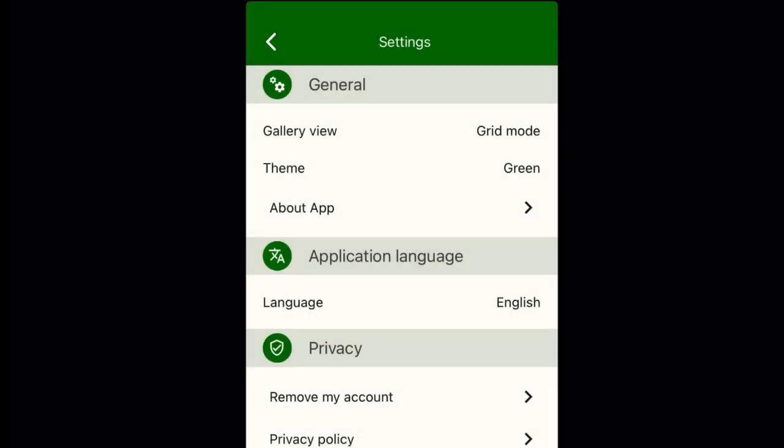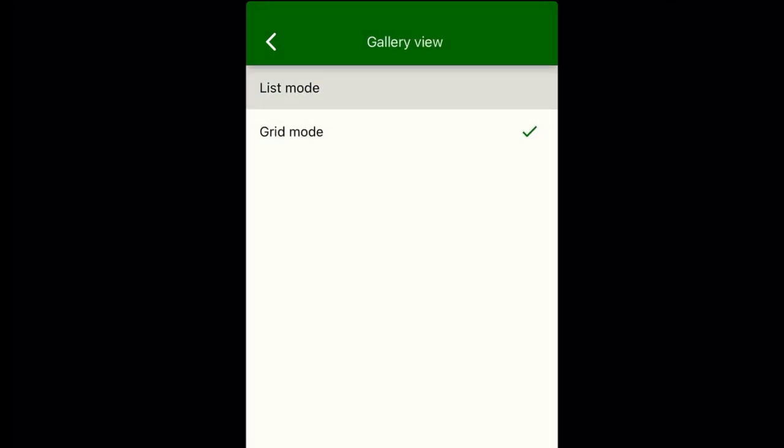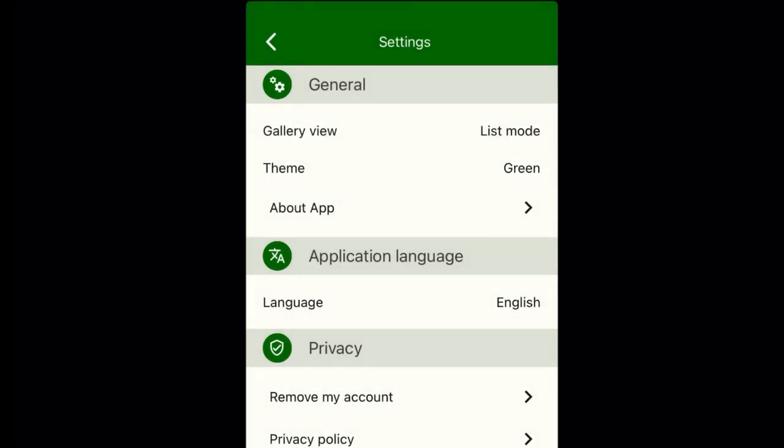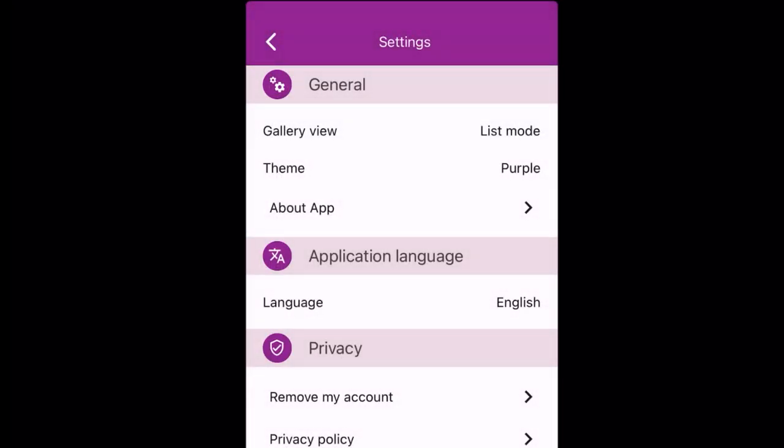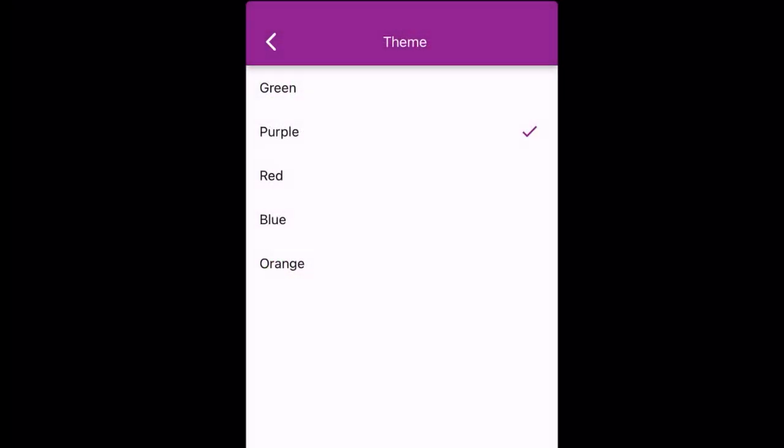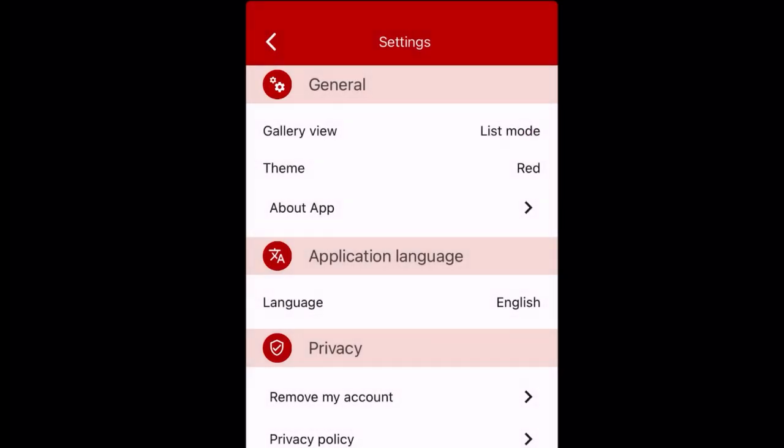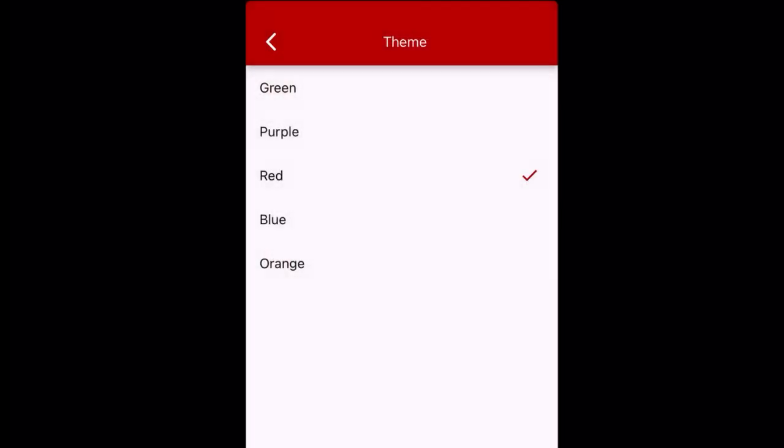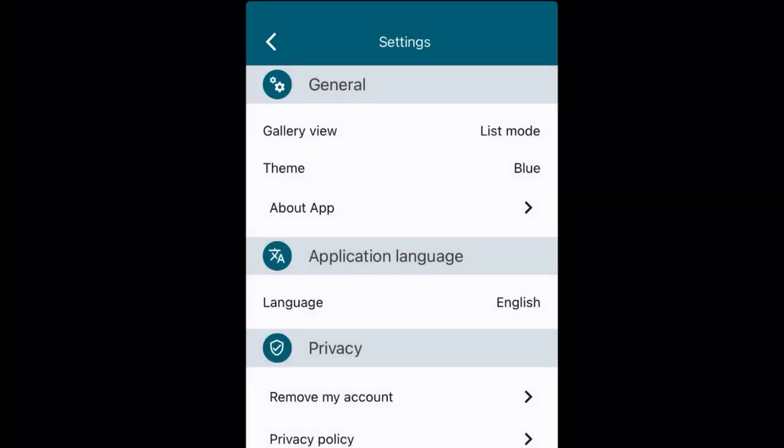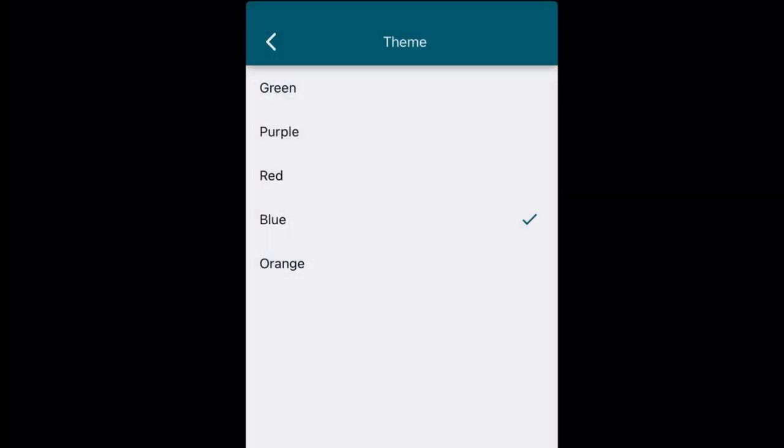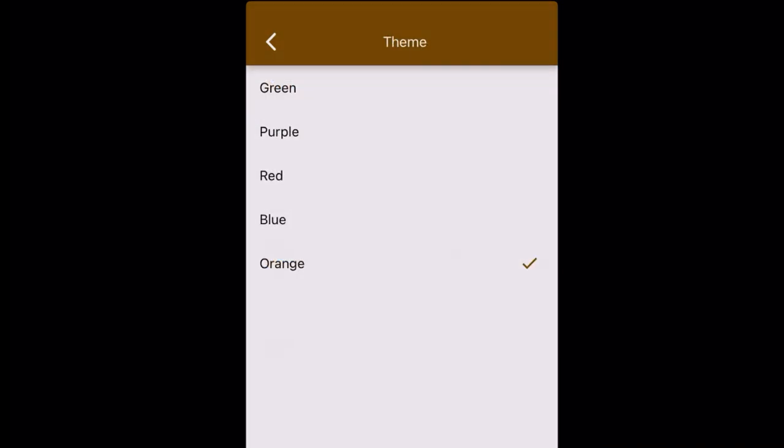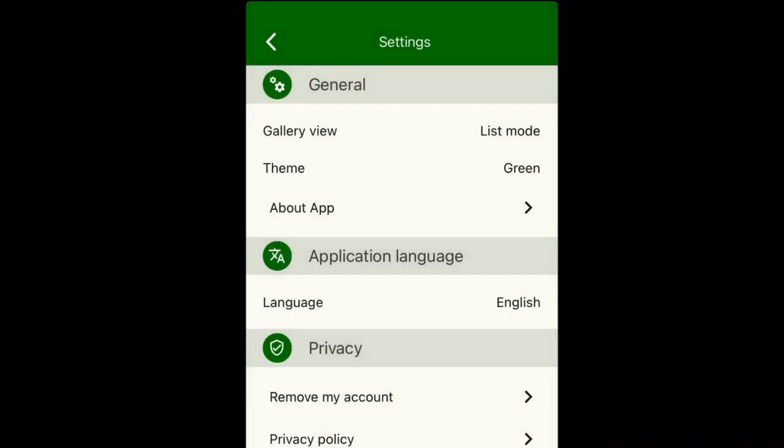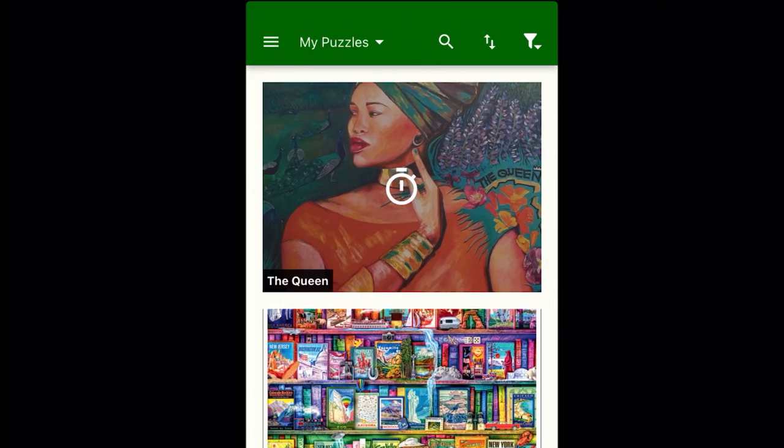I can switch from list mode to grid mode, and then I can even change the theme. Okay, now you see me switching over to grid mode, back to list mode. Green, purple, red, blue, orange. But my favorite color is green so I went back to green. Obviously you can change the language and other things of that nature.